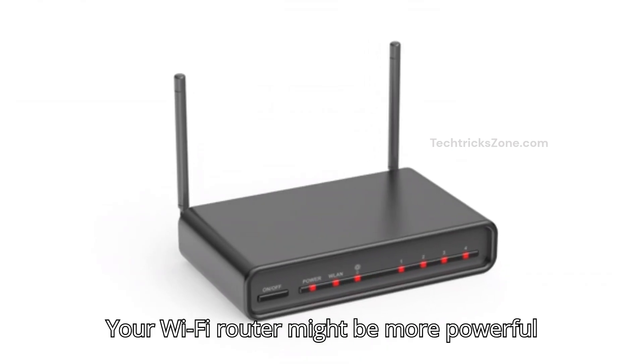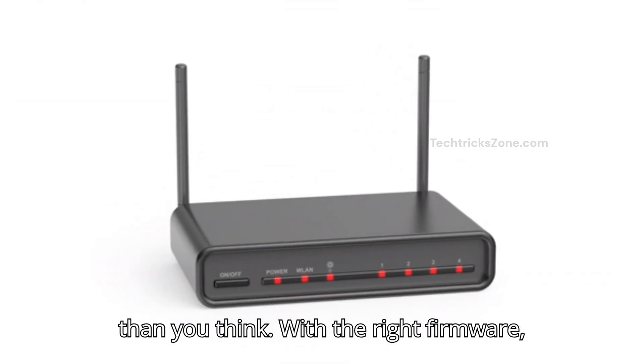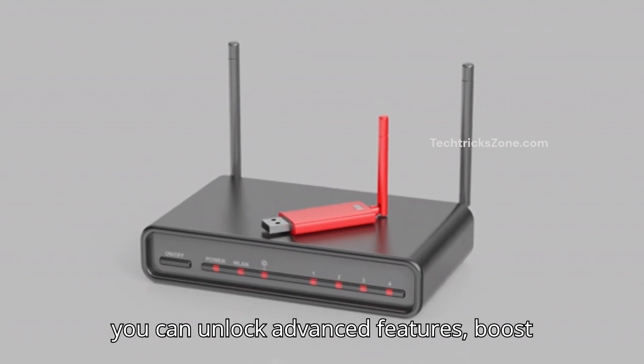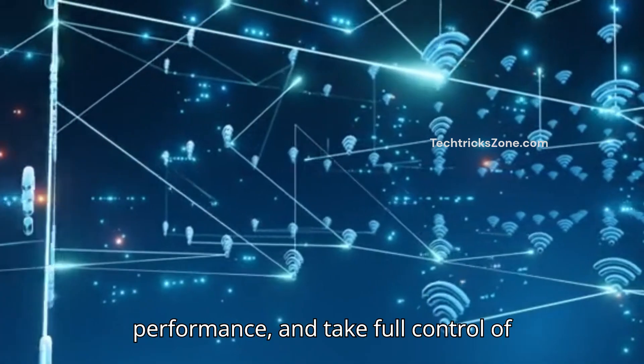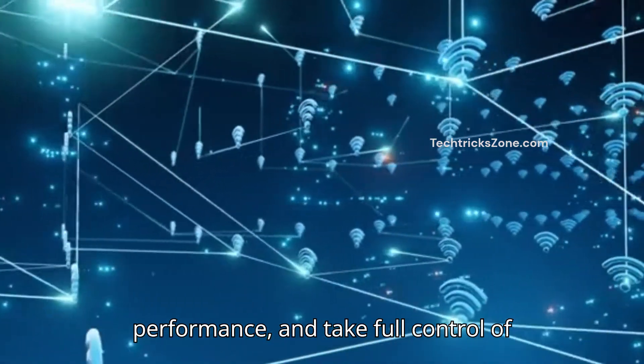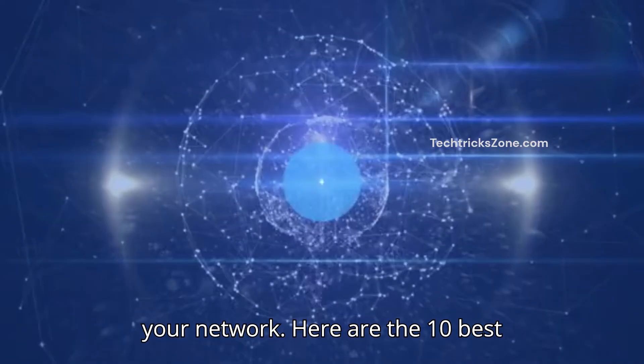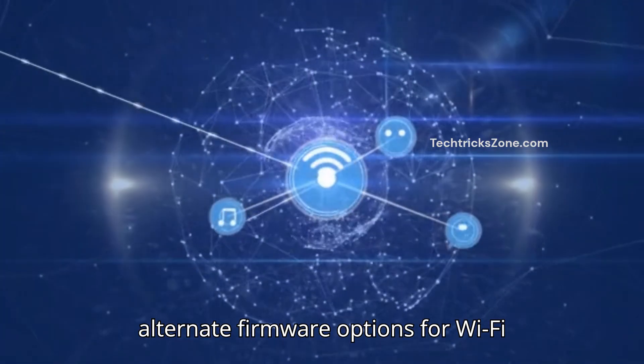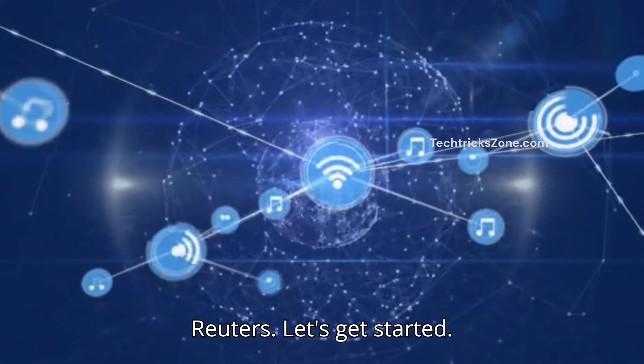Your Wi-Fi router might be more powerful than you think. With the right firmware, you can unlock advanced features, boost performance, and take full control of your network. Here are the 10 best alternate firmware options for Wi-Fi routers, let's get started.